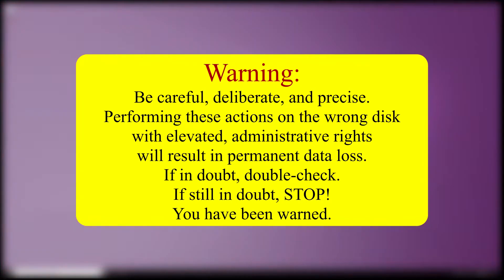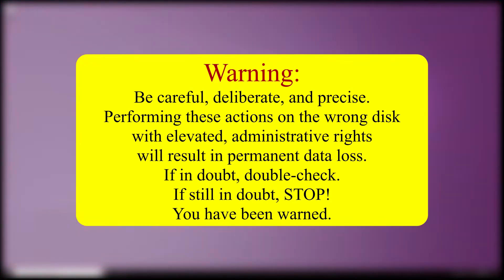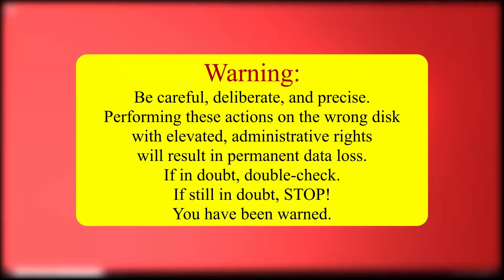Warning: be careful, deliberate and precise. Performing these actions on the wrong disk with elevated administrator rights will result in permanent data loss. If in doubt double check. If still in doubt stop, you have been warned.